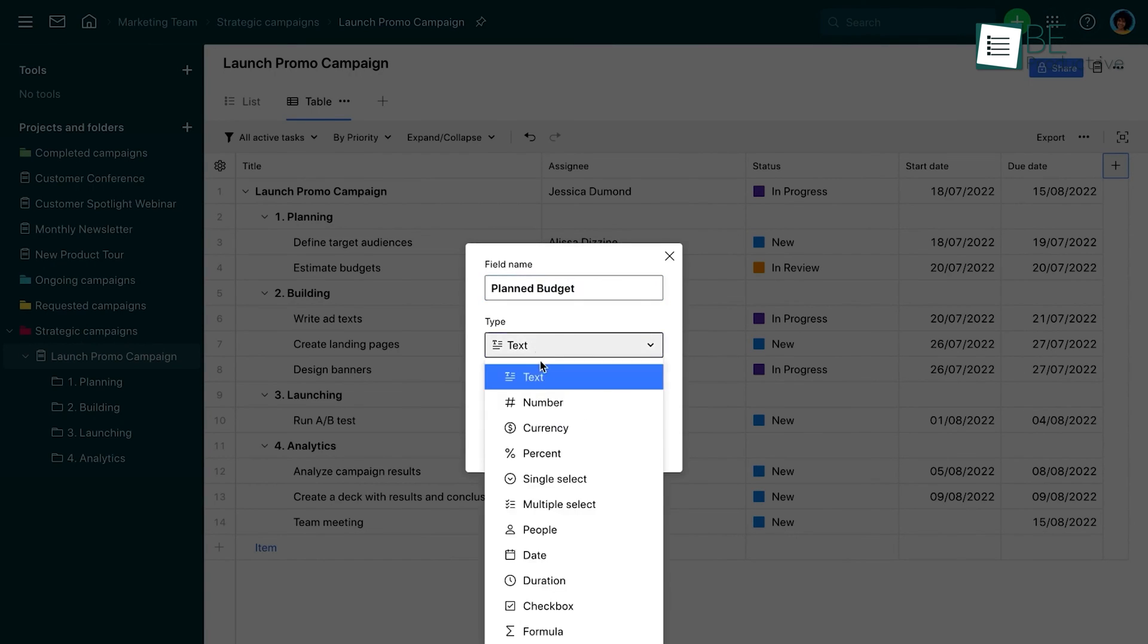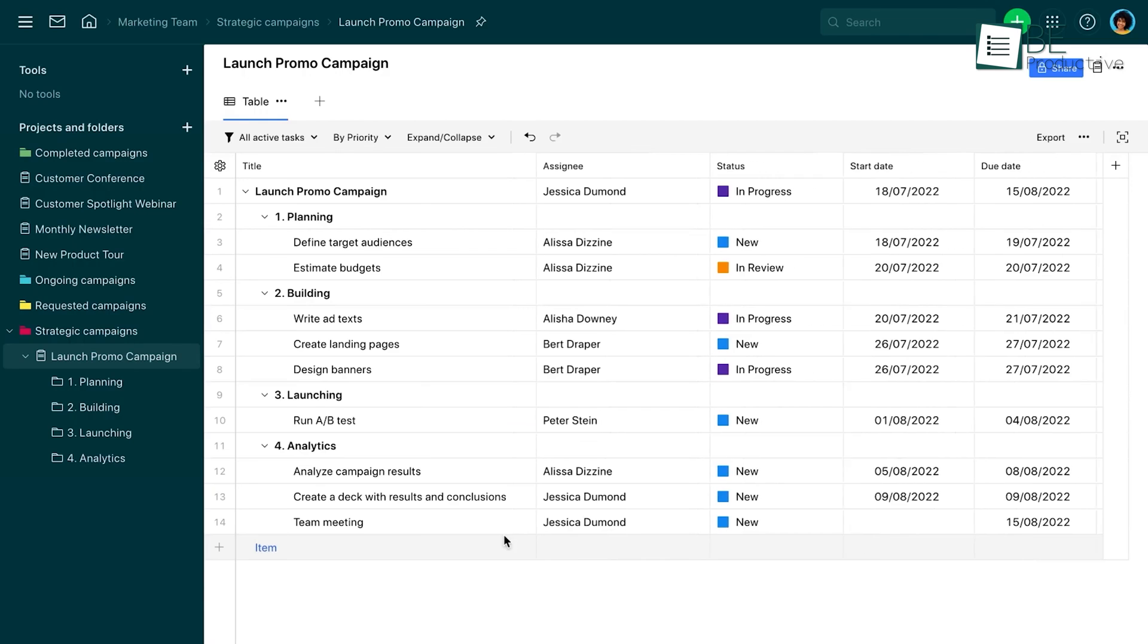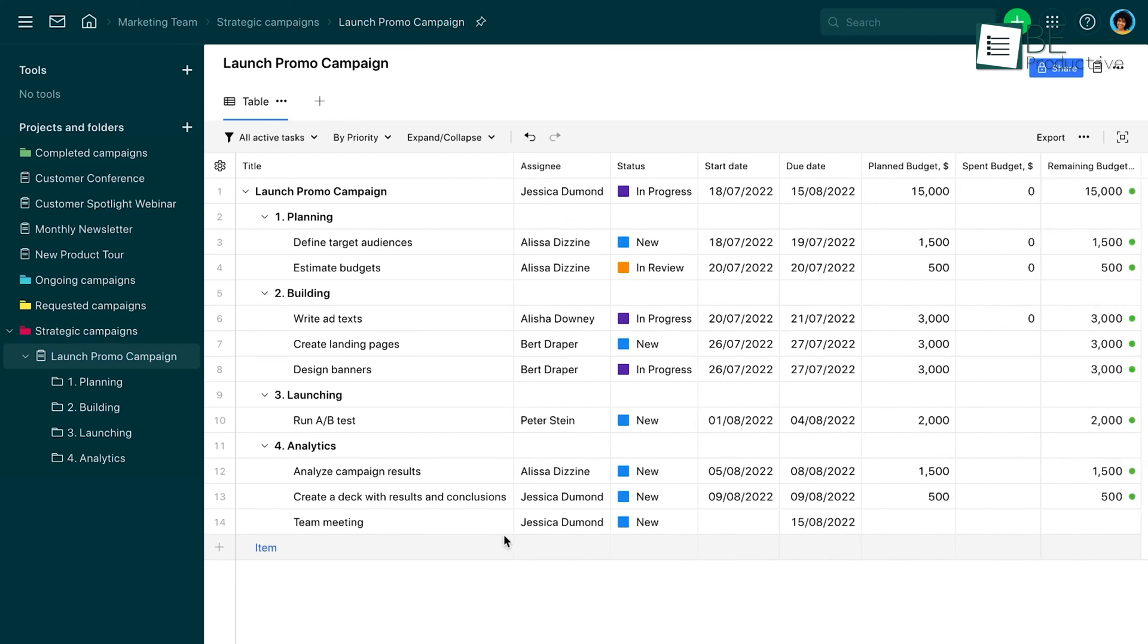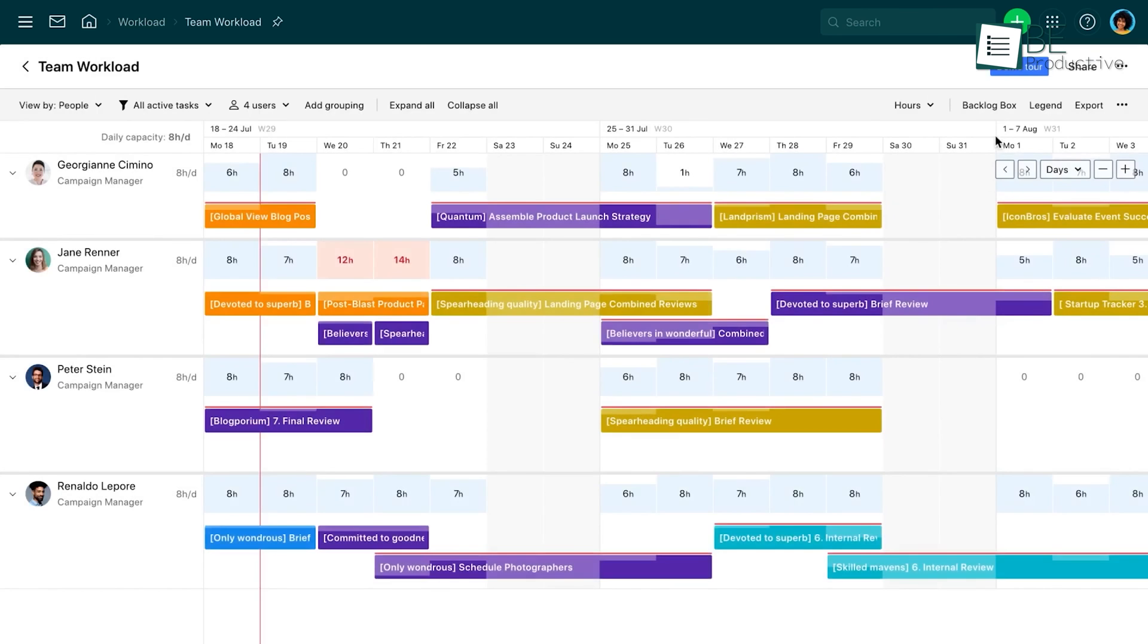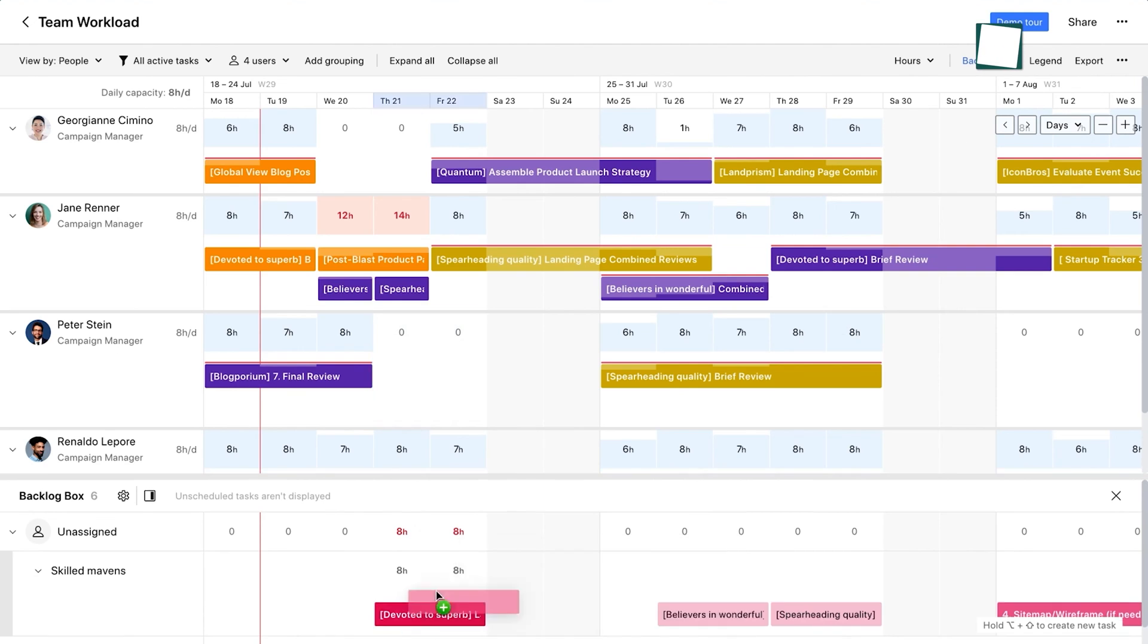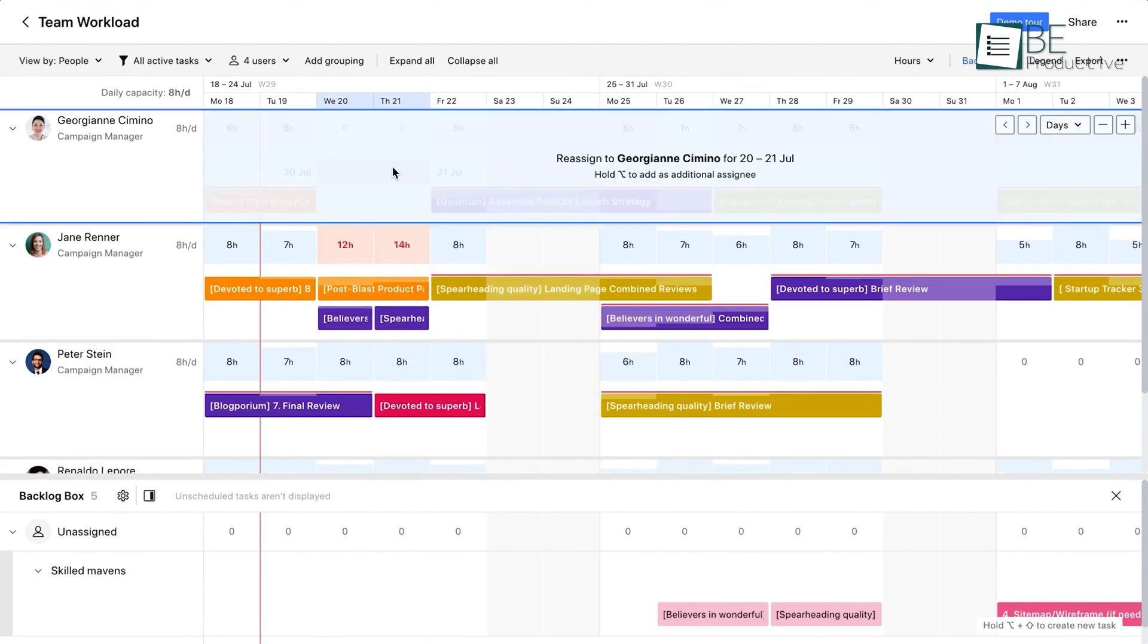The timesheet feature has also been a valuable asset for our team. Instead of constantly checking the clock, team members can quickly log their time spent on tasks within a unified calendar view. This streamlined approach has helped our team members stay focused on their work without the distraction of manually tracking every minute.